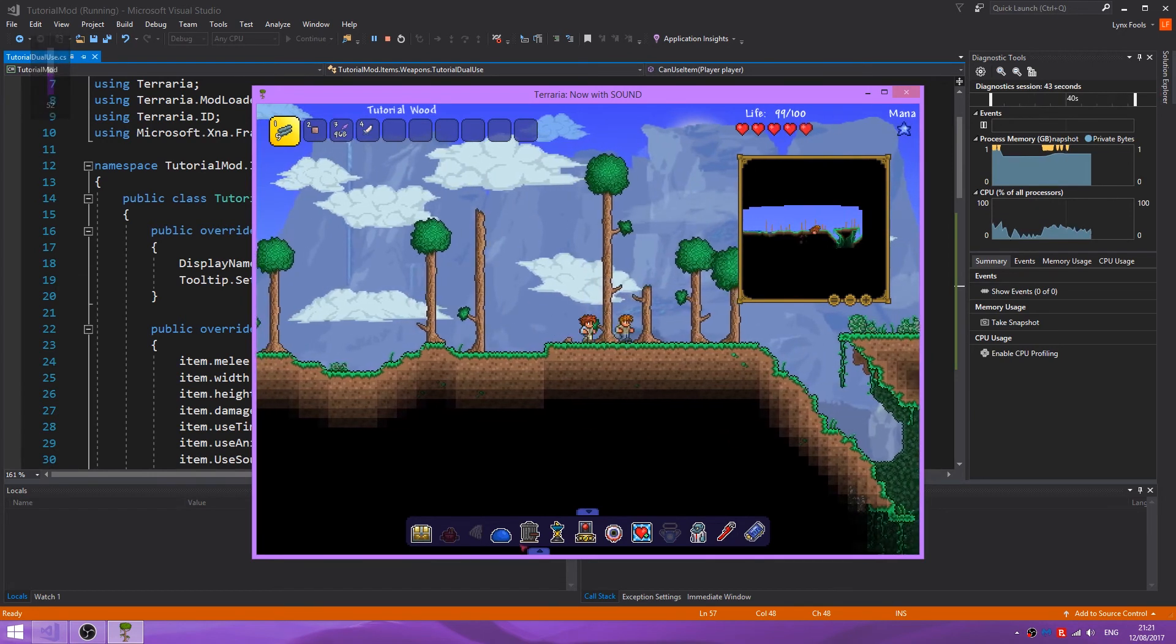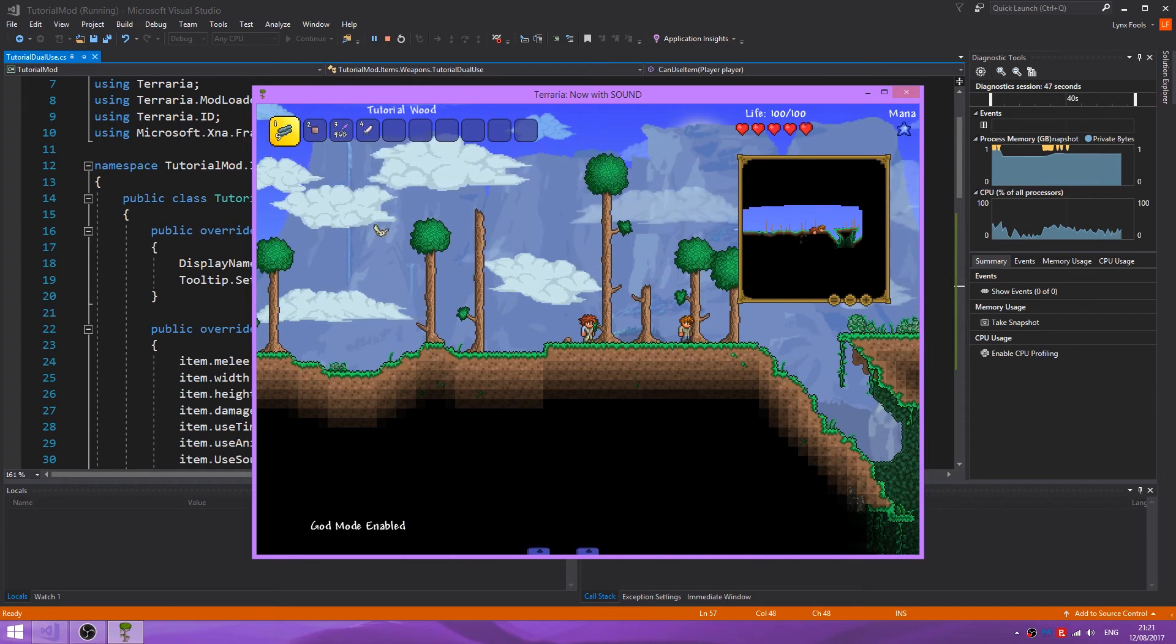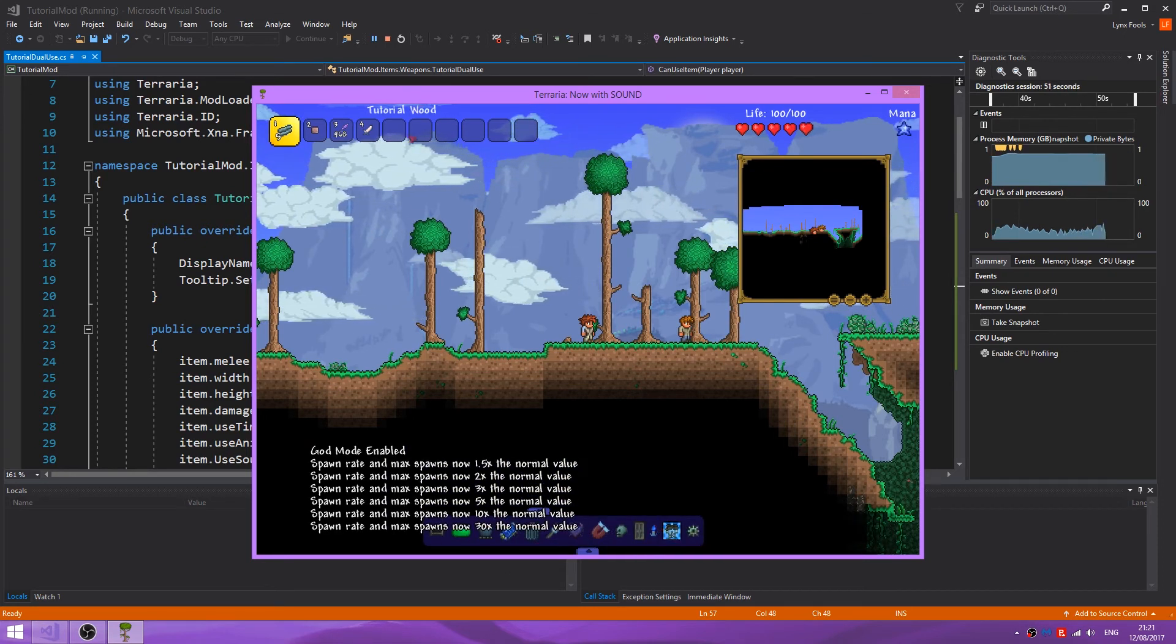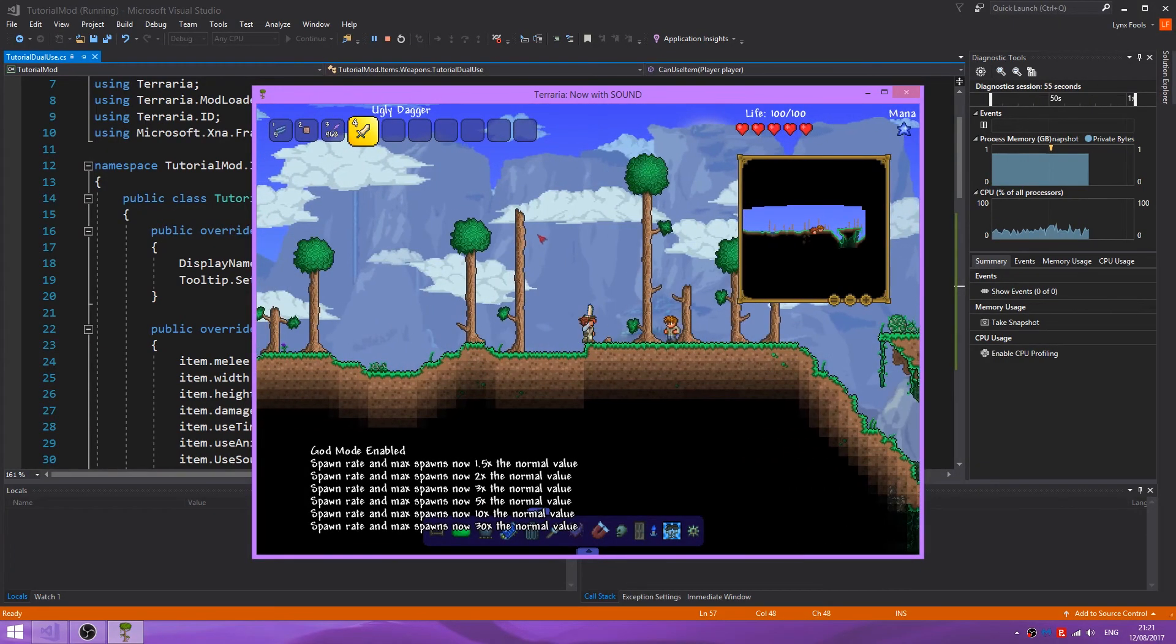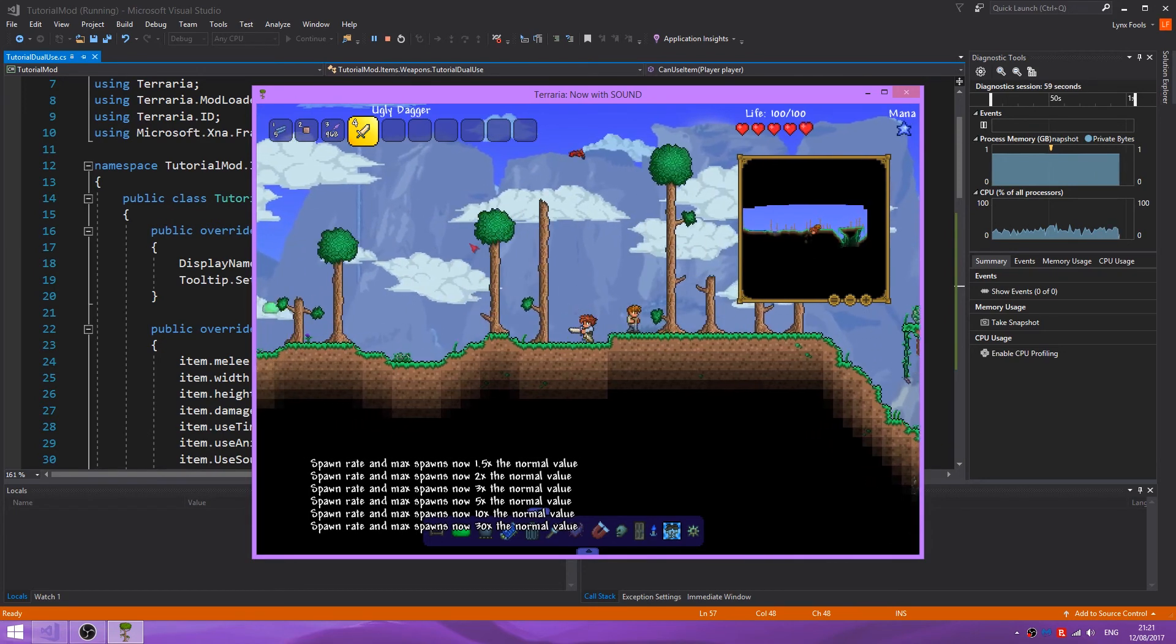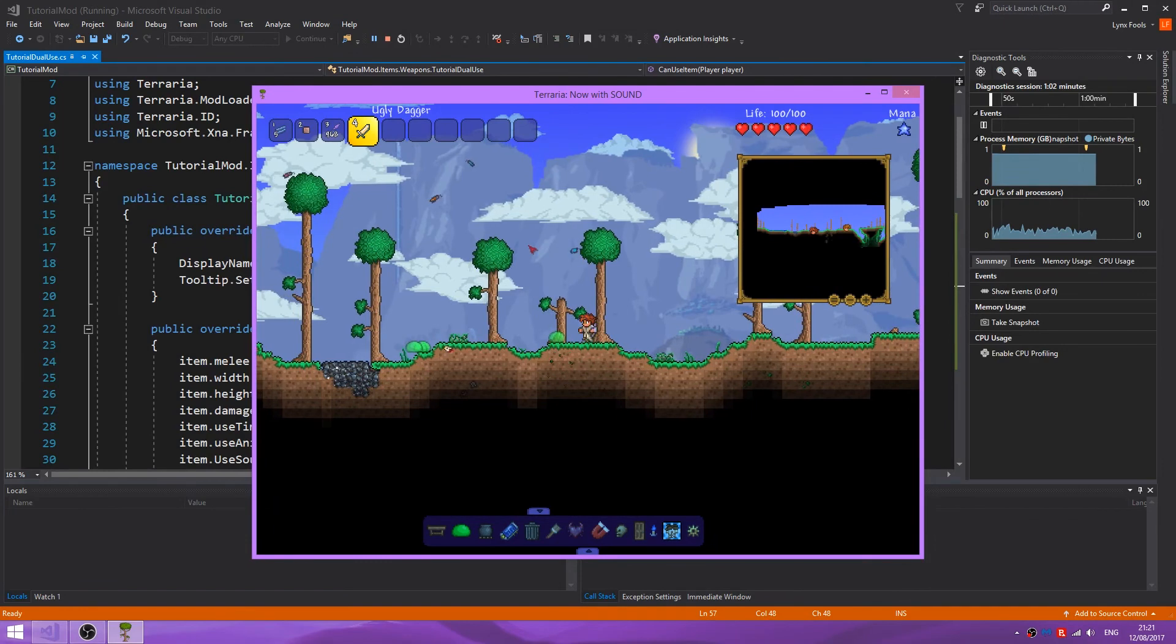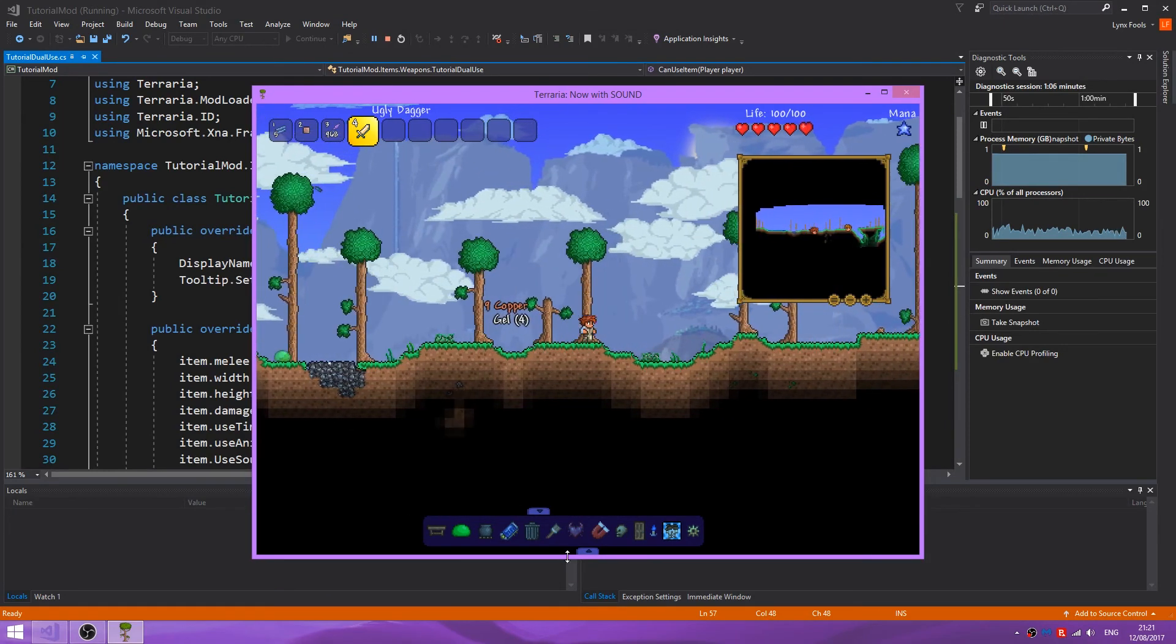Let's set blood mode to true. Let's increase the spawn rate. And let's select our ugly dagger. As you can see, this is normal swinging. If we hit an enemy, we need a stronger enemy.